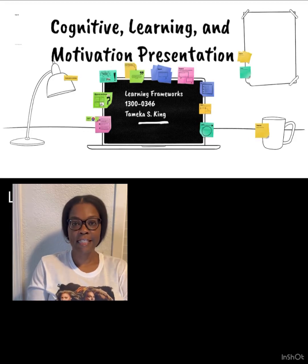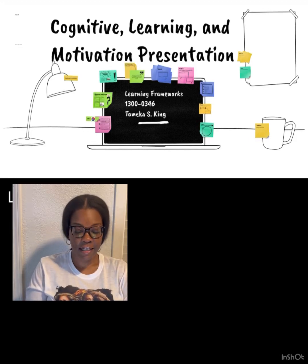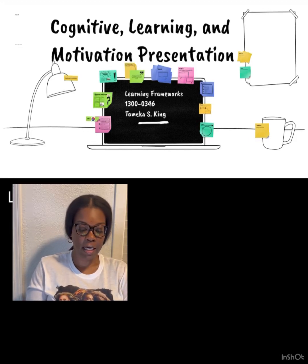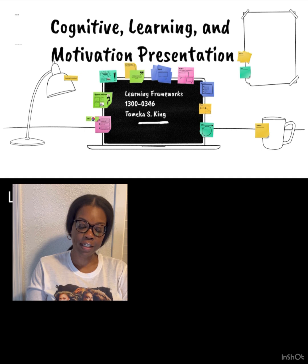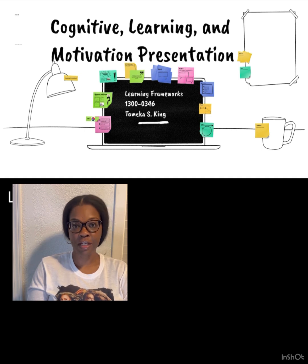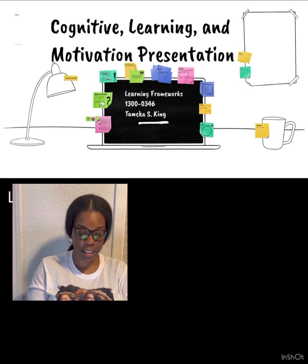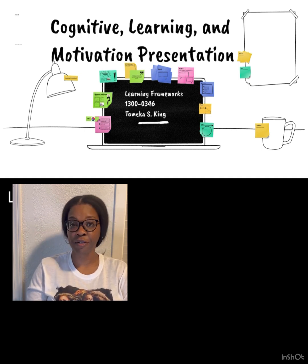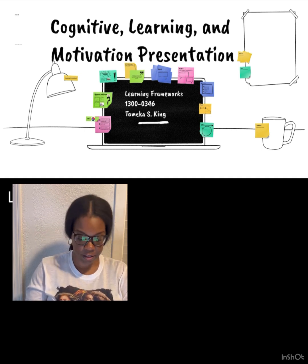Hi guys, this is Tamika and this is my cognitive learning and motivation presentation for learning frameworks.